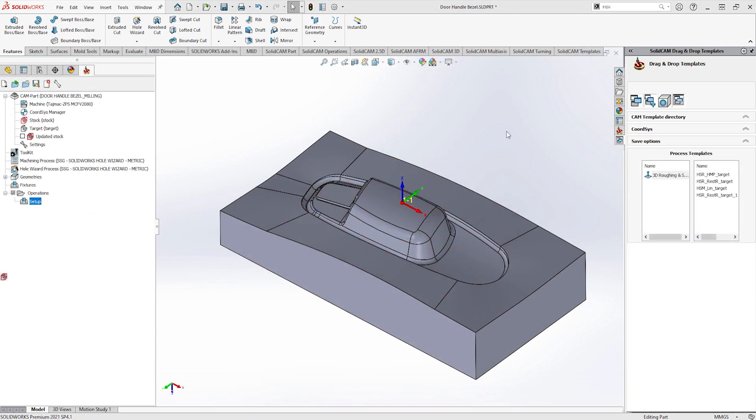This functionality also works with 3D toolpaths as well as more complex 4-5 axis toolpaths and even turning and mill-turn operations.